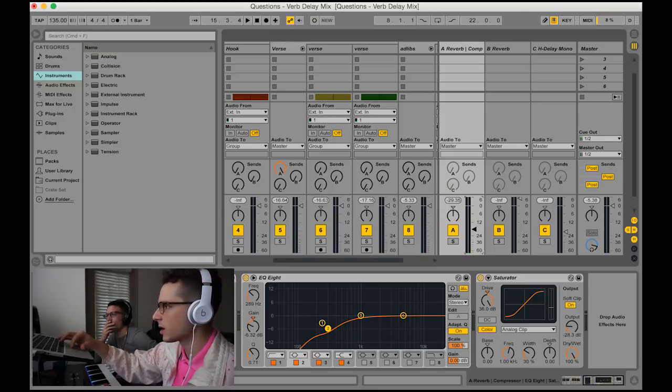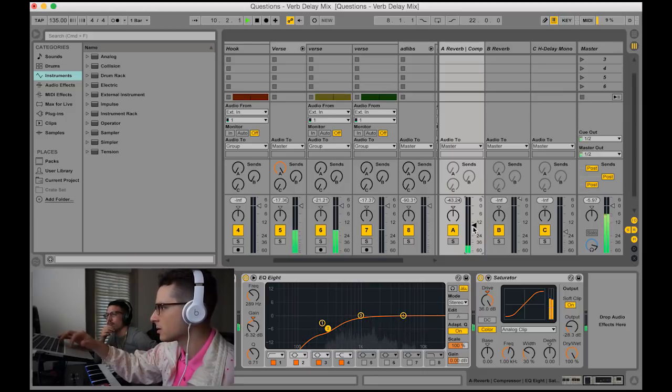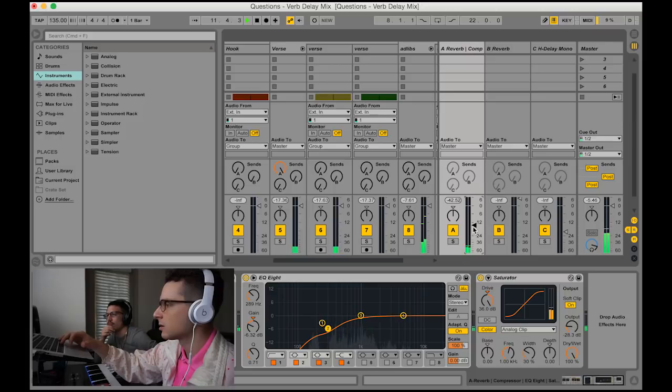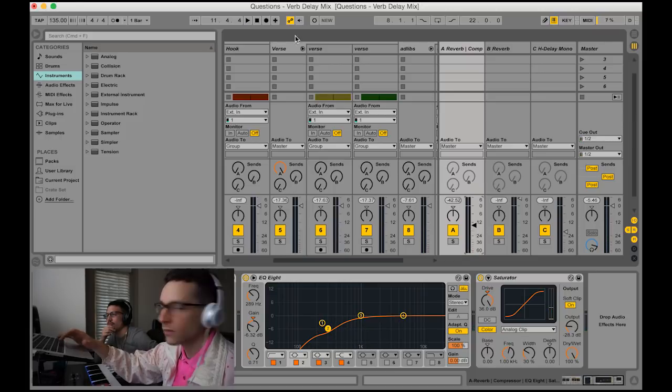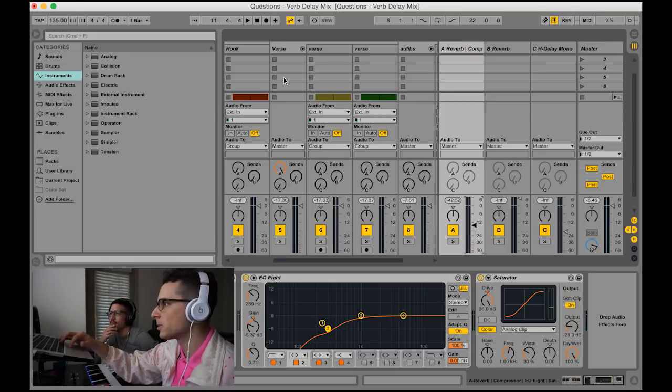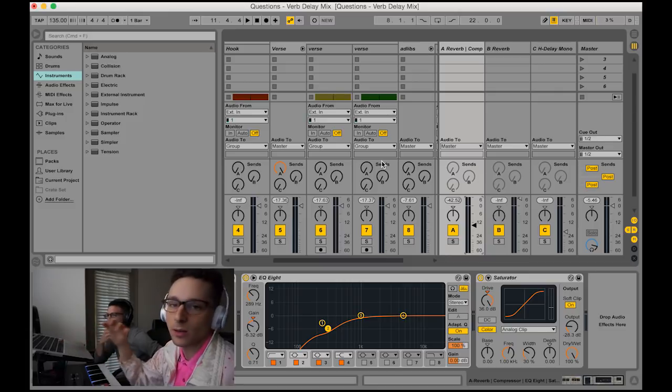So that's A versus B where we had it before. Very different sounds, so just be aware of that. It's a funky one.